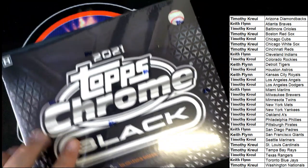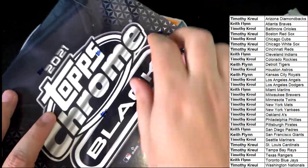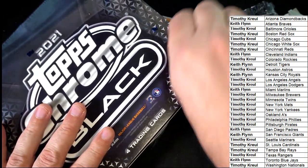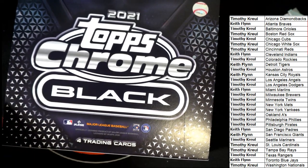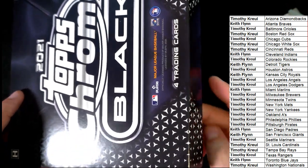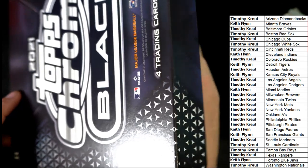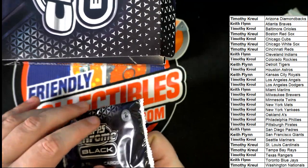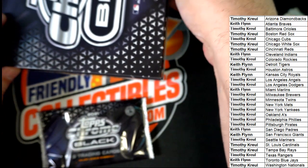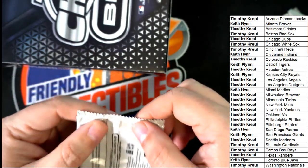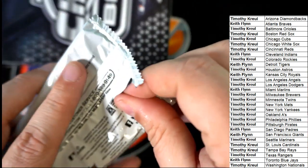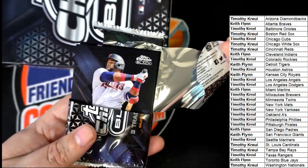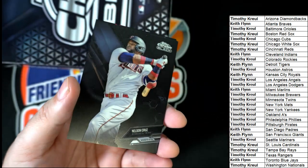Alright, let's see it. Here we go in Chrome Black, what's it gonna be? Alright, the very first thing we have coming out of here is the Twins, Nelson Cruz.